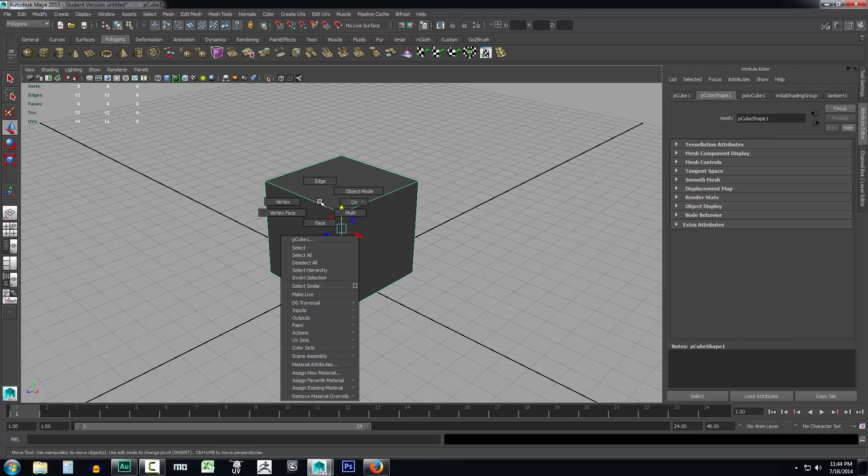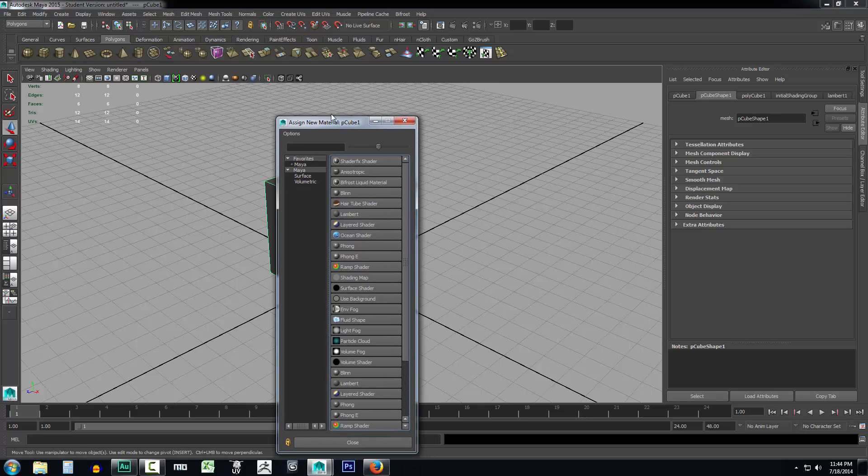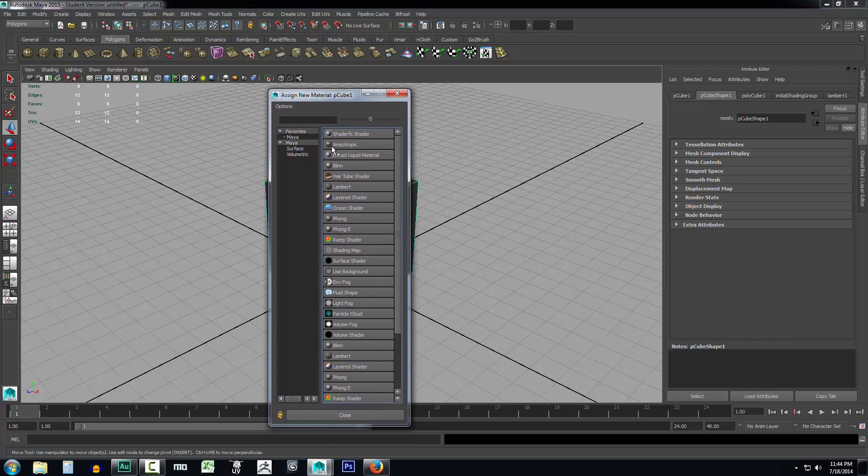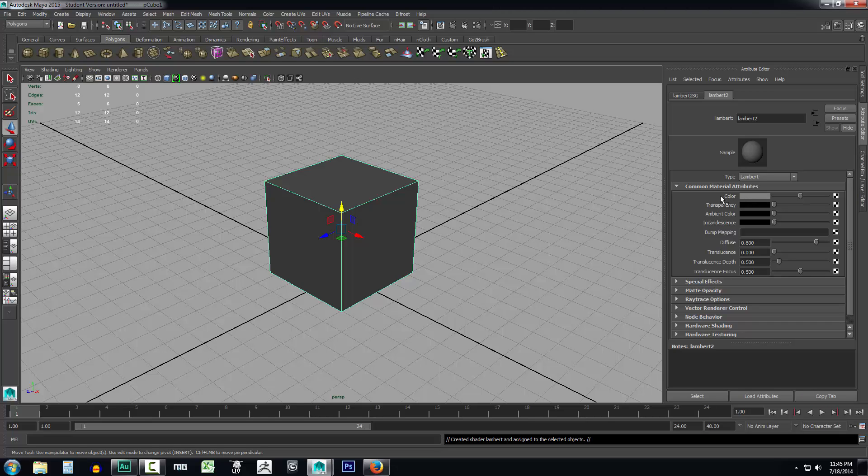So we're going to right-click on the box, come down and select assign new material. Now what we want to do is use just an easy texture that we can look at and analyze without any special shading. So go ahead and select the Lambert. A Lambert is a very bland shape. There's really no specularity to it, it doesn't reflect a whole lot. It's a very plain shading map.